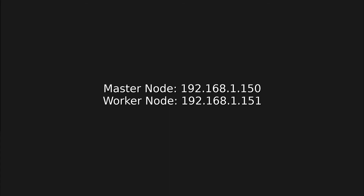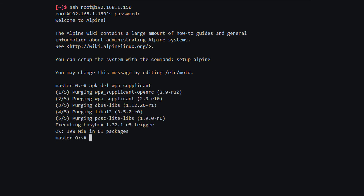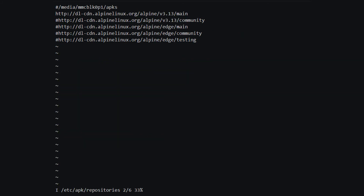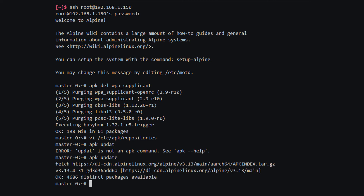I have actually installed Alpine Linux on my master node with IP address 192.168.1.150 and for the worker node the IP address is .151. Now I can connect to the master node and create the Kubernetes cluster. First I'm going to delete the wpa_supplicant package because I'm using cables and don't need Wi-Fi. After that I'm going to change the main repository pool link from HTTP to HTTPS — this part is optional but I like to do it. Then I'll update the package manager with apk update.